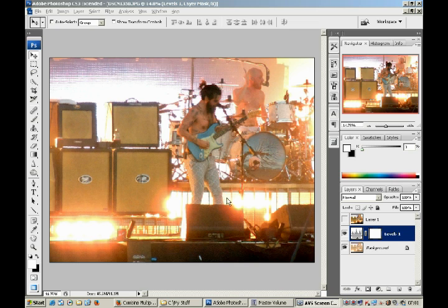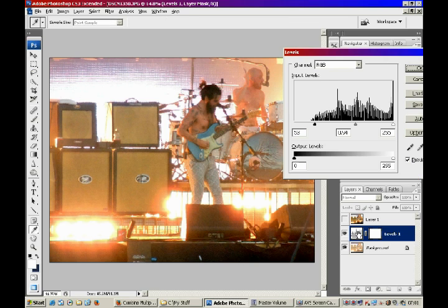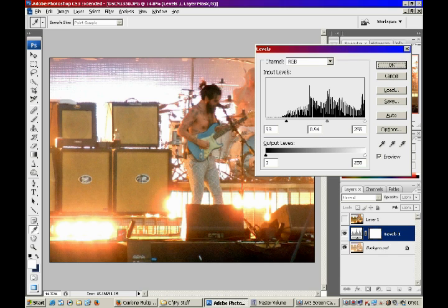The other thing we can do while we're still in the levels adjustment is just call up the levels window again. The great thing about using an adjustment layer is it's non-destructive on the image you're working on, so you can always delete a levels layer and the background remains untouched.